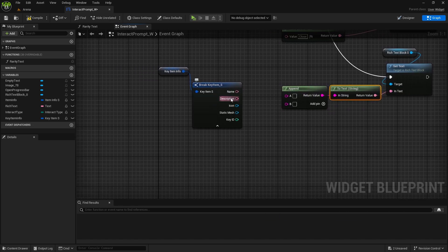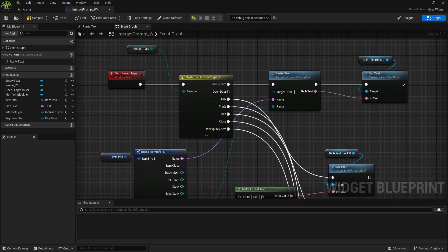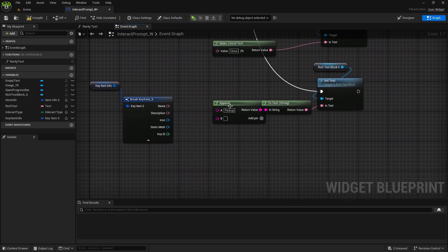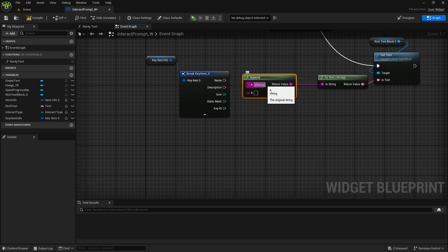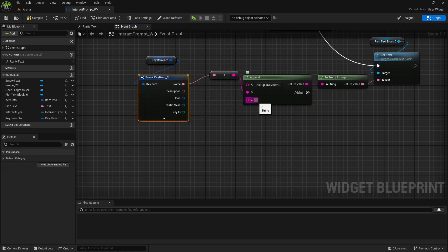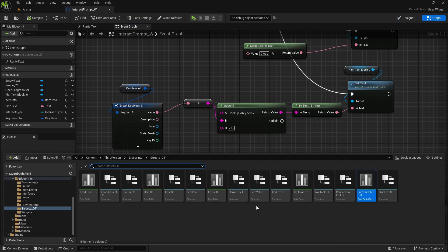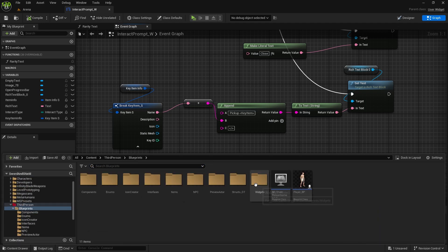Then here right-click, append — and then append. First will be 'pickup', then we'll need to get style 'pickup', and then in the brackets what was it — 'key item' — which will activate the style. Then we'll connect name to b, add another one, and this will close the style with the forward slash. So that's for the interact prompt.